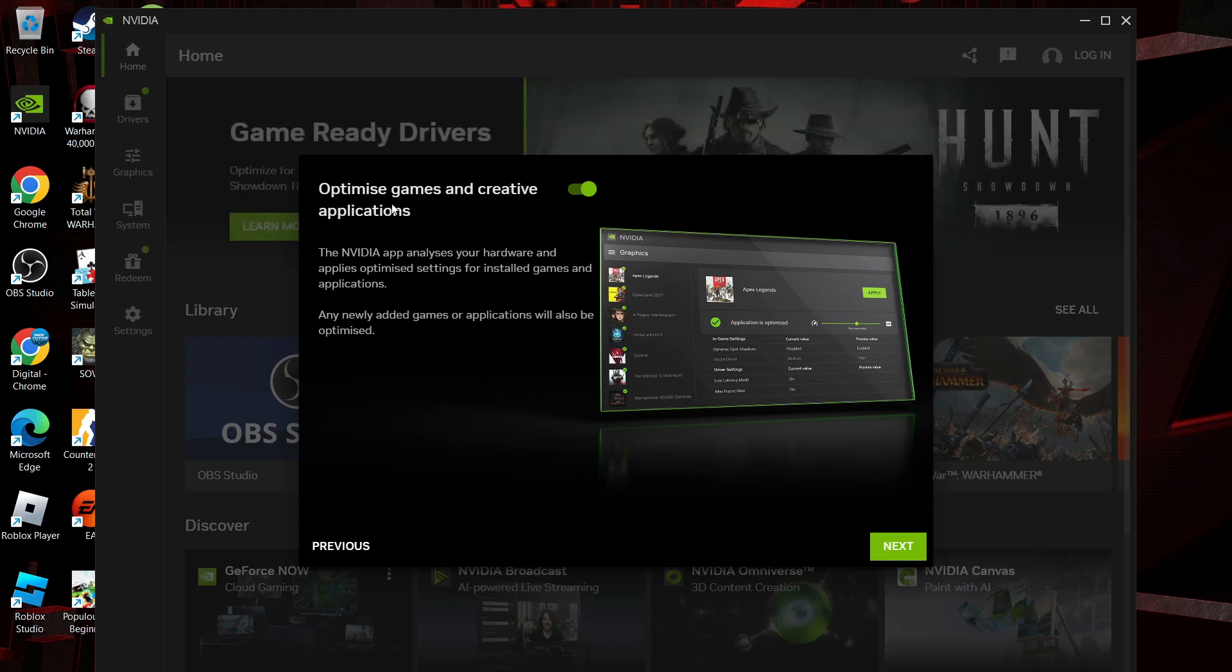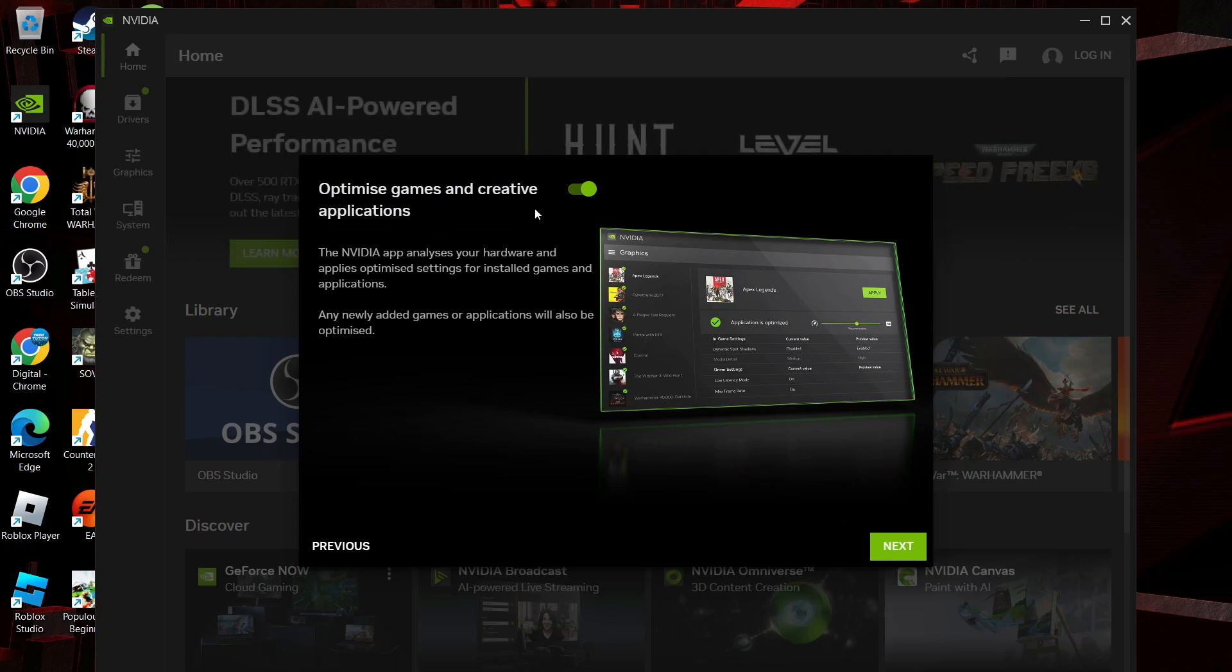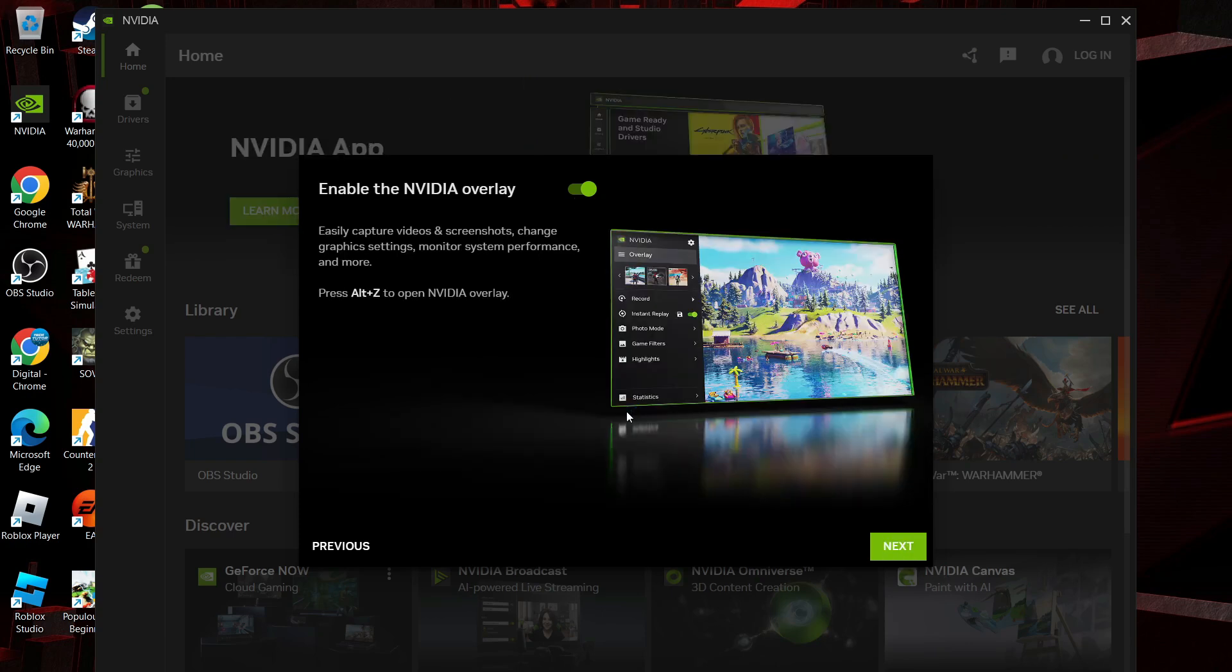At this point, it's going to ask if you want to optimize games and creative applications. I would recommend leaving this turned on, and then come down and click next.